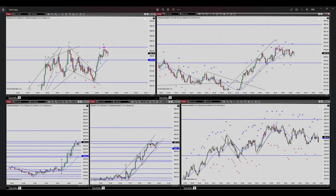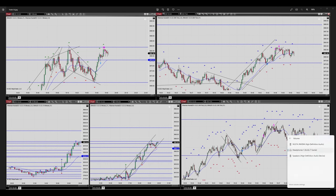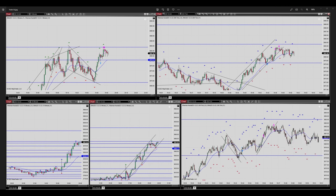Hello everyone, this is Yassin. I'm going to share with you my latest trade on S&P 500. The date of the trade was October 28th, today, so let's begin.